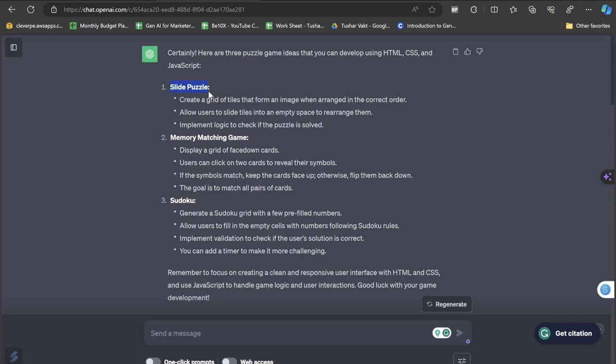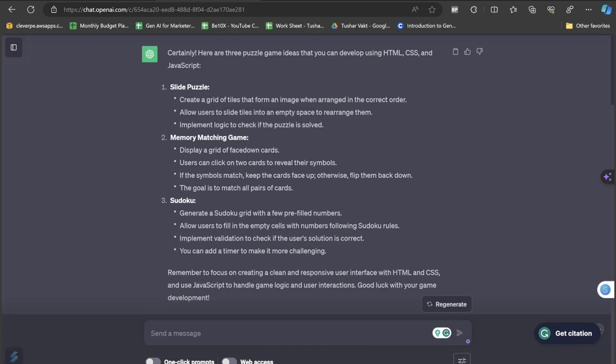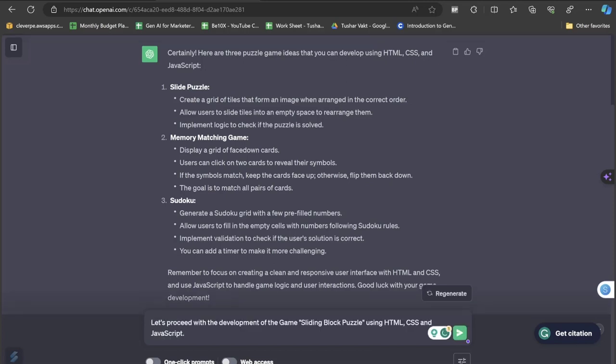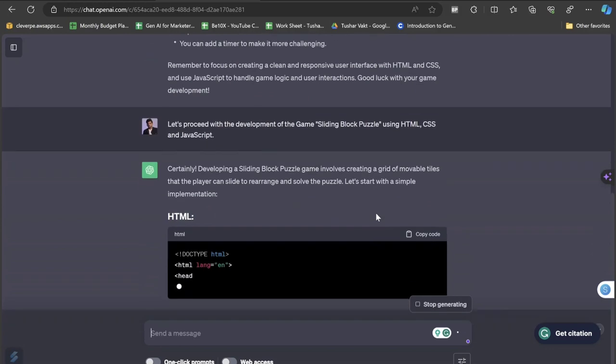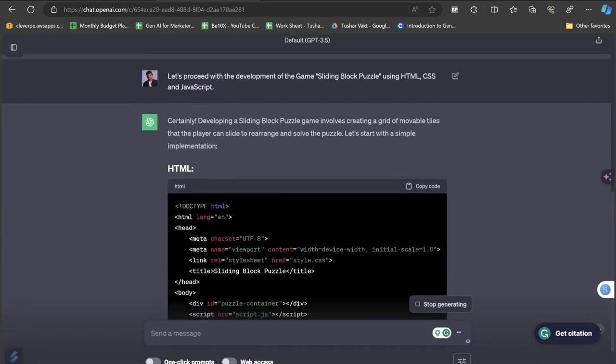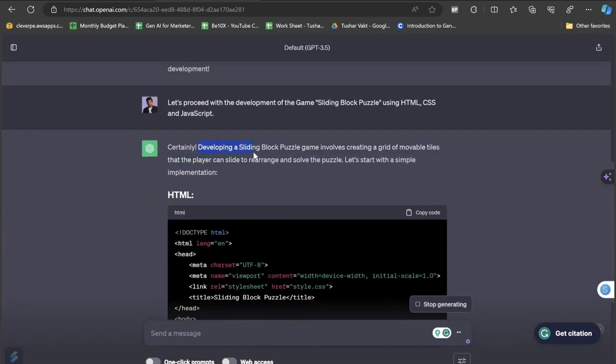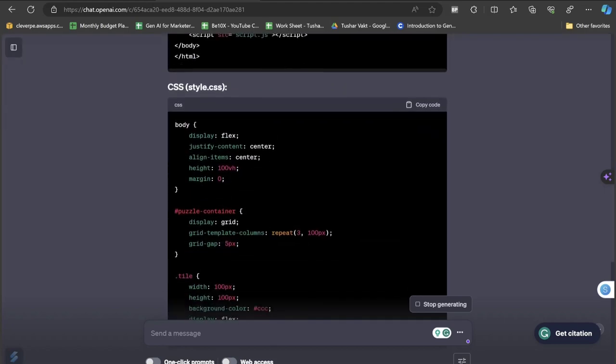Personally, just because I have been a user of this Slide Puzzle game, let's do a thing. I have already made a prompt where I have written: let's proceed with the development of the game sliding block puzzle using HTML, CSS and JavaScript. I'll just copy and paste this prompt and let's see how the information is coming up. It is now developing a sliding block puzzle game that involves creating a grid of movable tiles that the player can slide to rearrange and solve the puzzle.